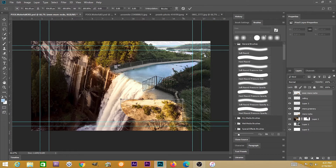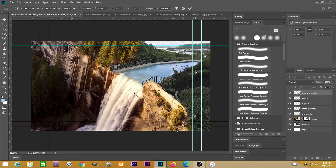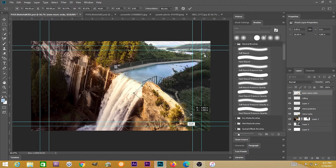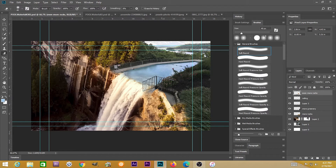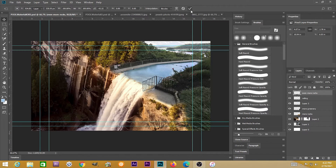Hitting Ctrl+T, I can rotate this and bring the scale down. You can use the eraser or a layer mask — also reducing the opacity of the eraser — to blend those two landscapes together, where that rock face blends into the pathway of the pool.